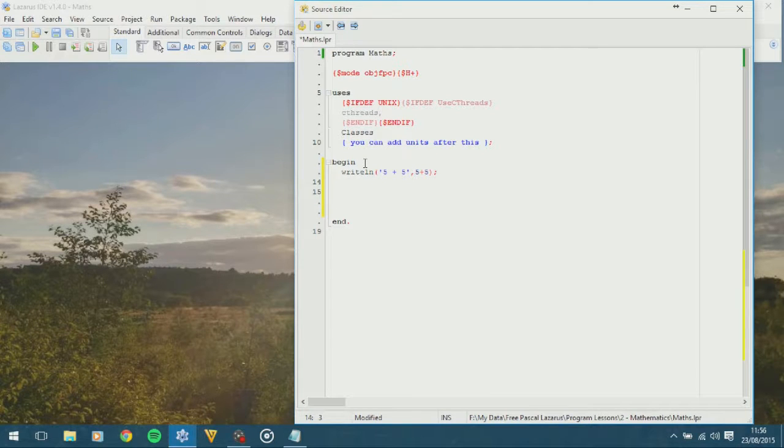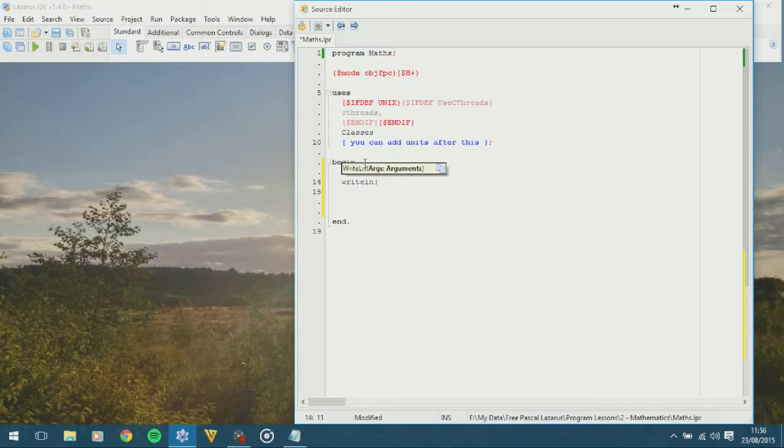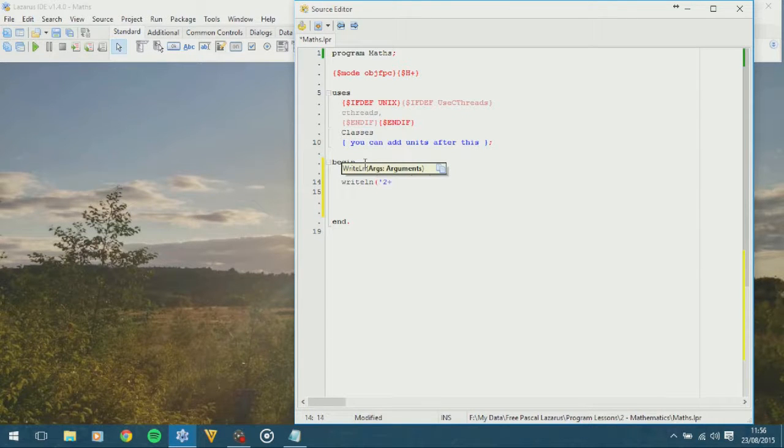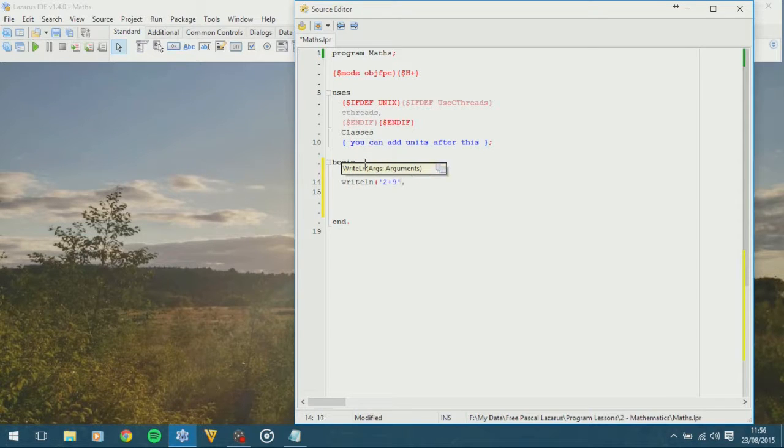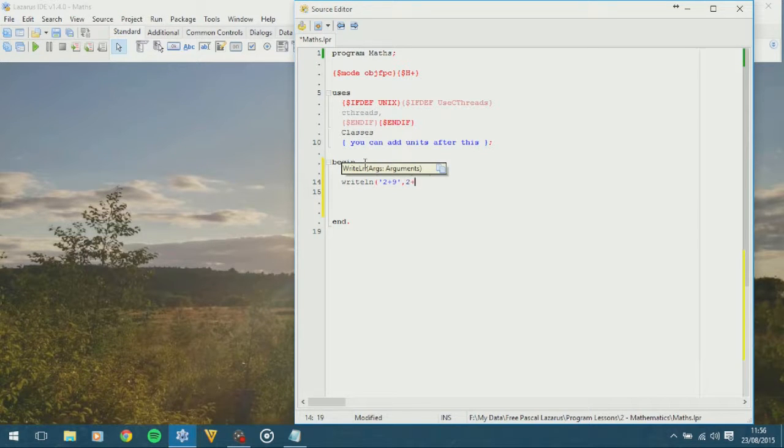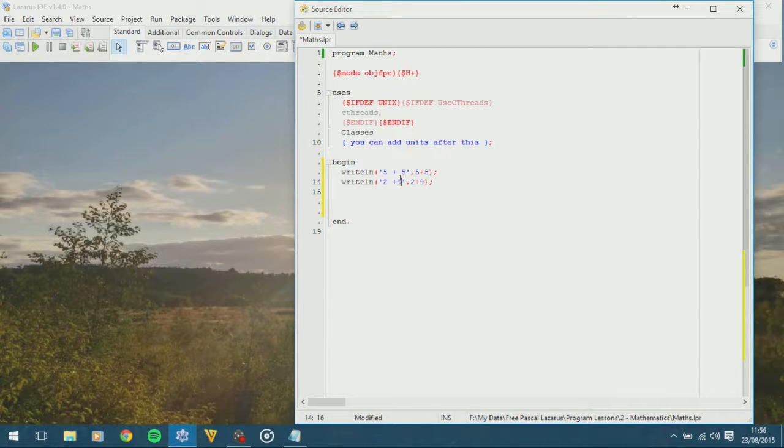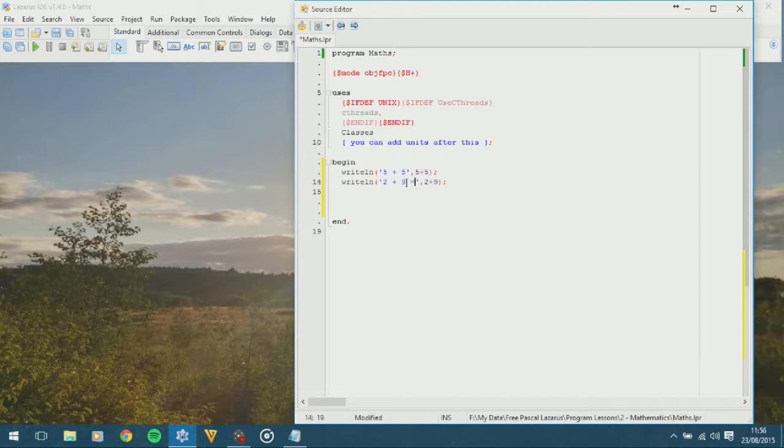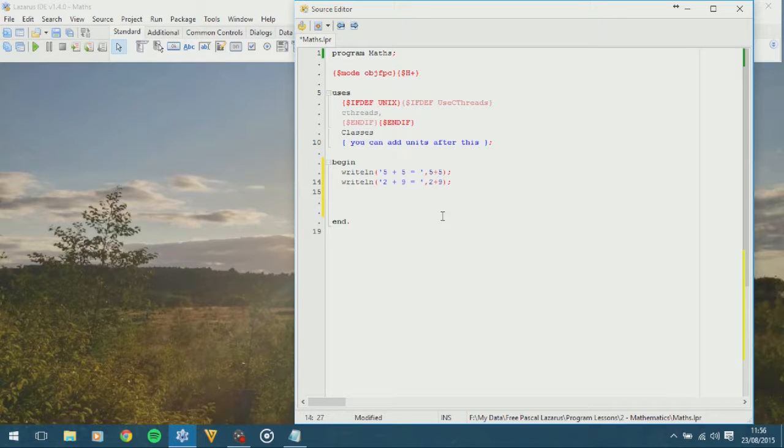We're going to do another sum now, and we're going to have write line, and this time we are going to have 2 add 9. And again, put a little comma, and add 2, 9 together, close brackets. I'm just going to make this a little bit neater. If you want to put an equal sign in there, by all means do. Ok, so now we've got 2 additions, let's have a subtraction.